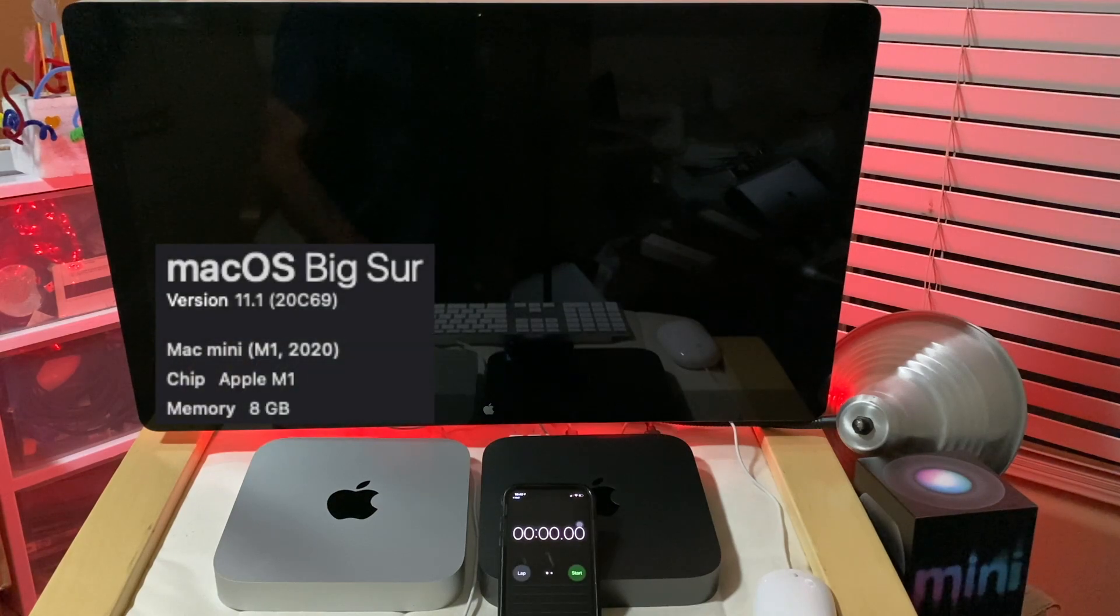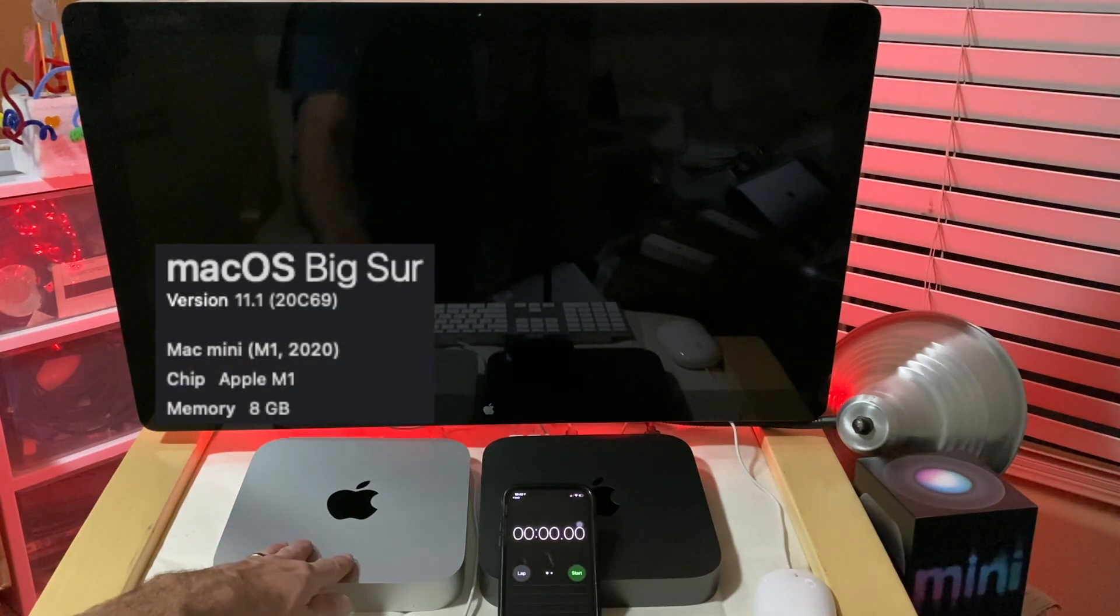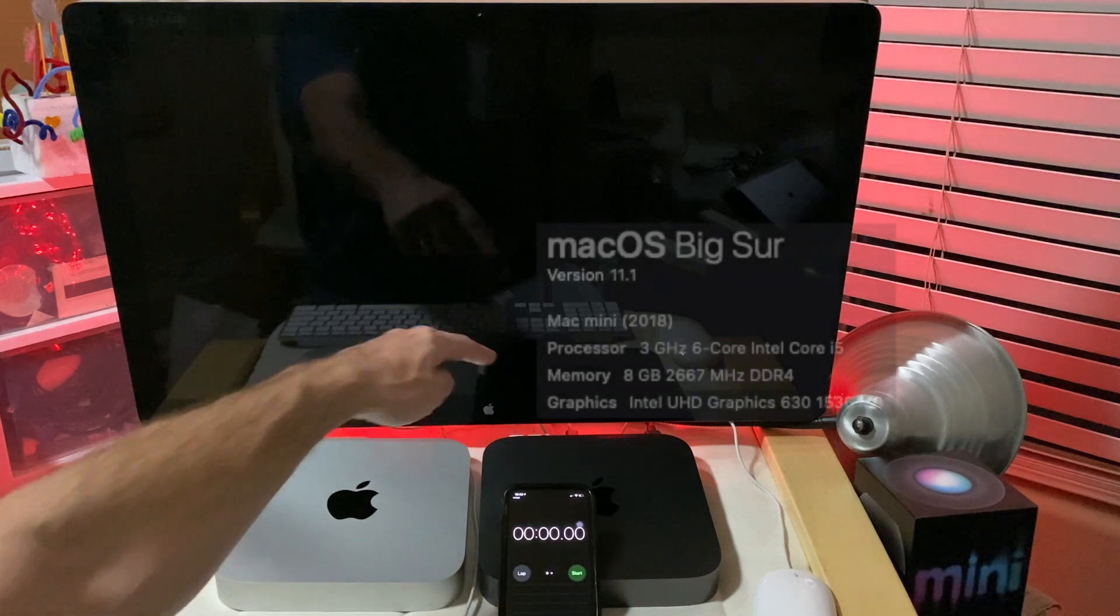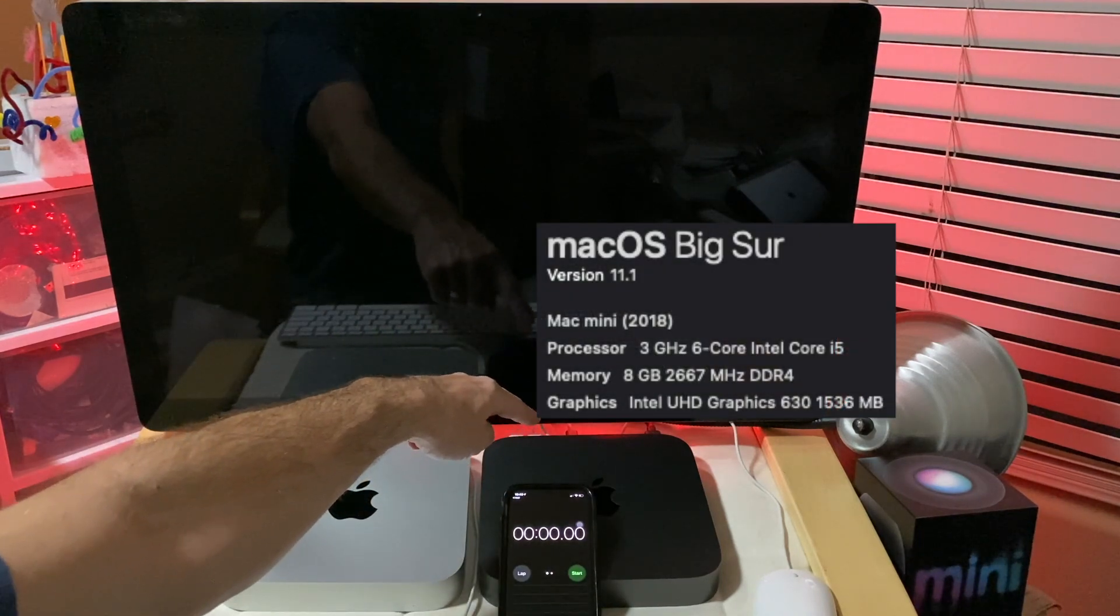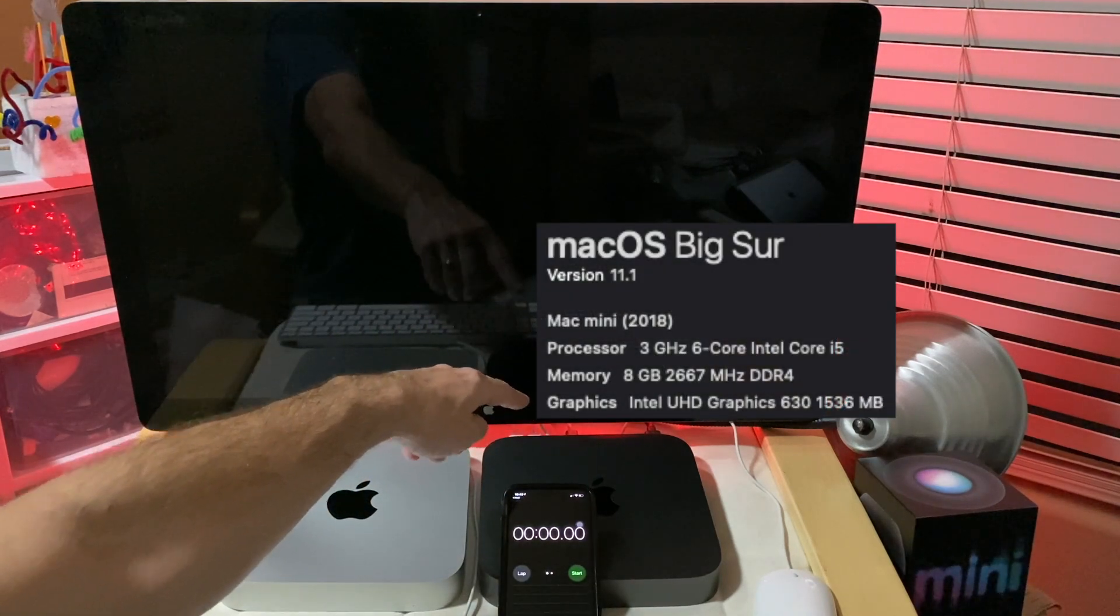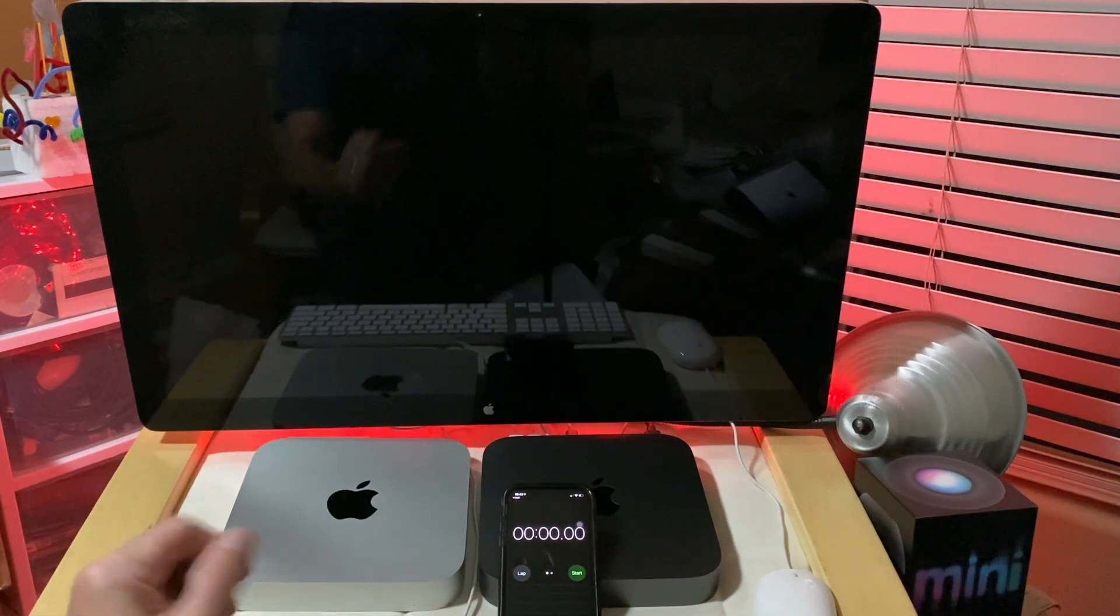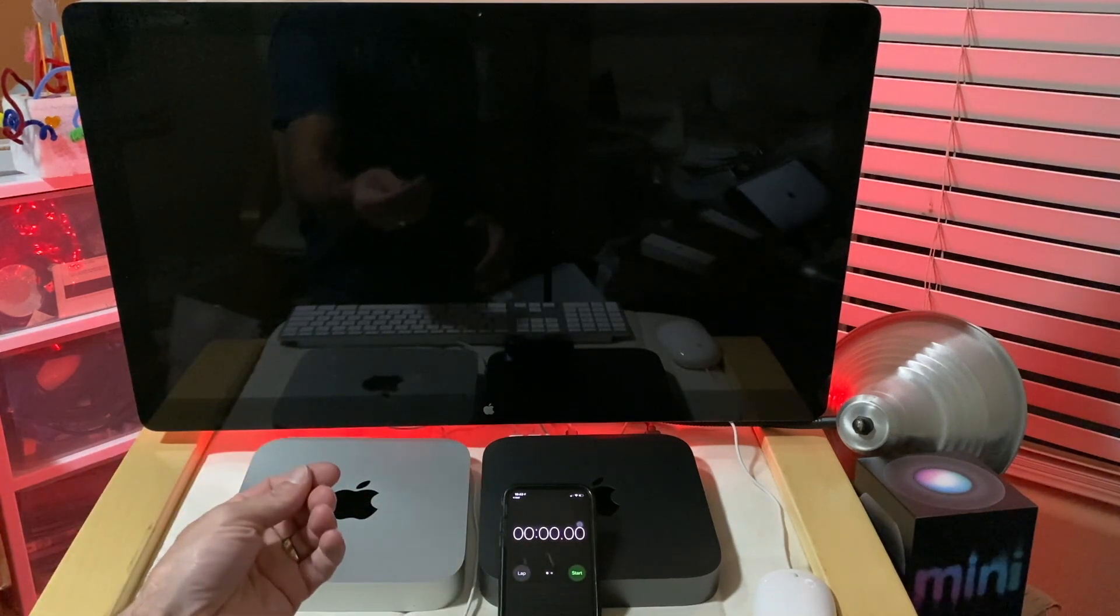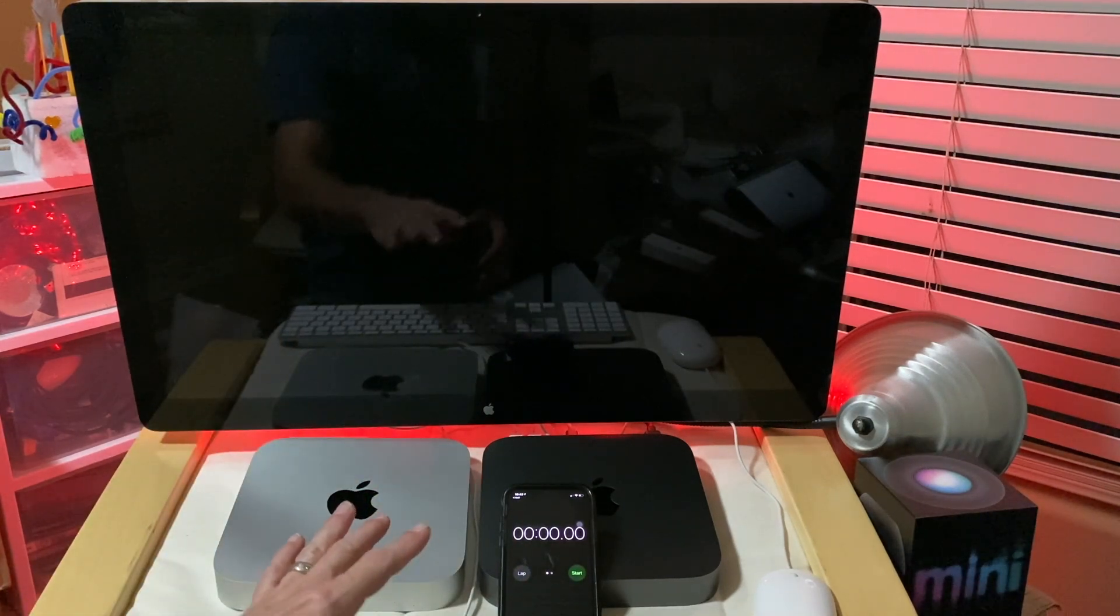All right, so we're going to do an M1 Mac Mini benchmark and an Intel Mac Mini benchmark. We're going to gather those benchmarks, compare them, and show you which device is faster in all these different areas.